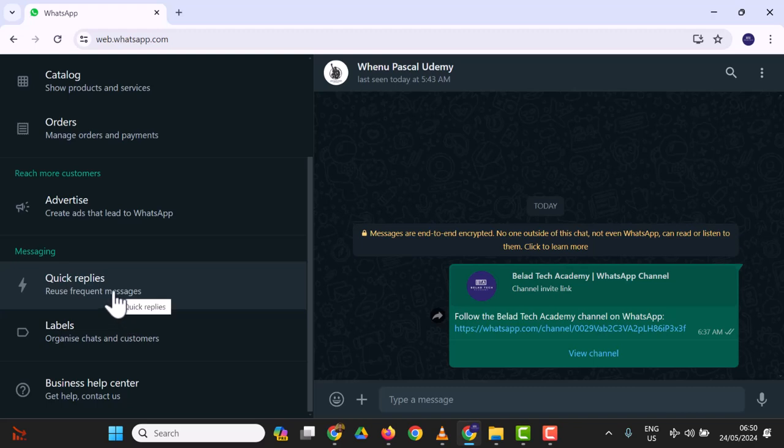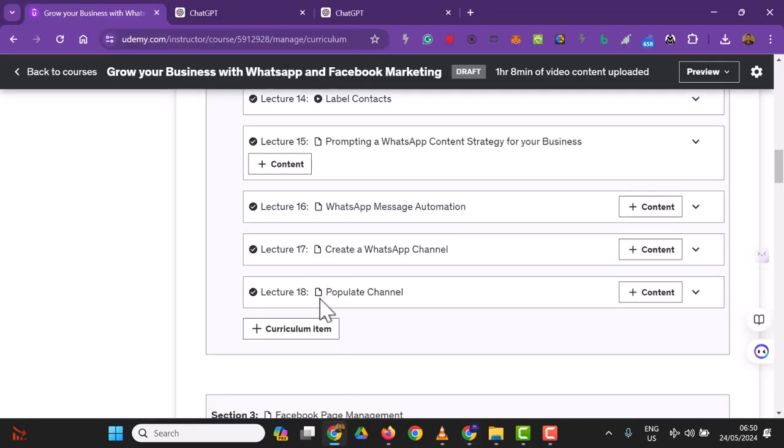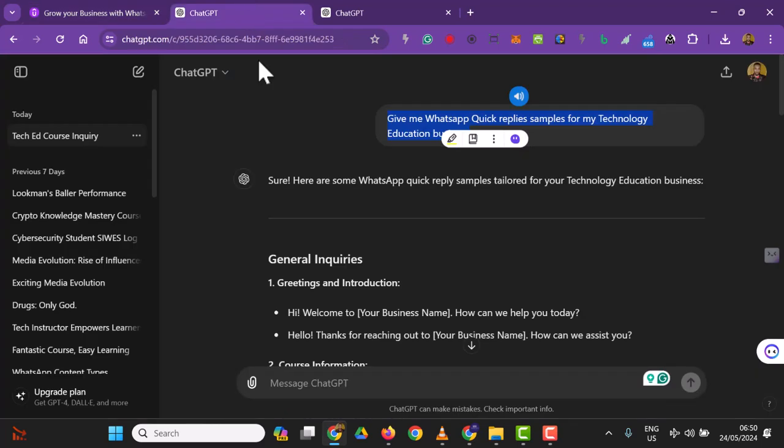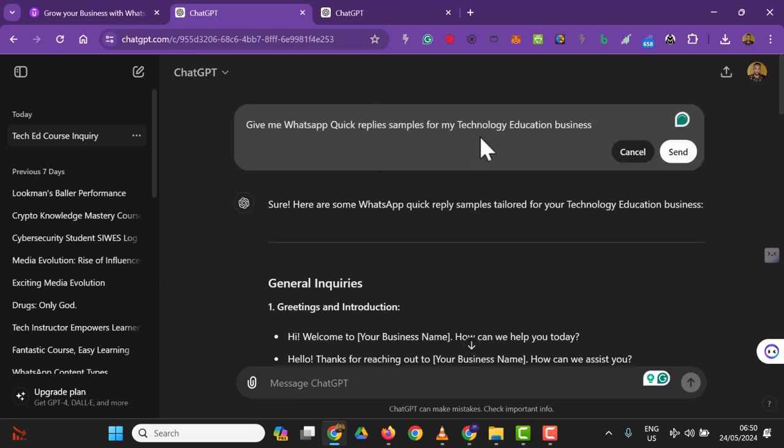I created a prompt that says 'Give me WhatsApp quick reply samples for my technology education business.' Depending on your business, you'll customize this prompt. This is for my technology education business, Belair Tech Academy. The first greeting is 'Hi, welcome.'